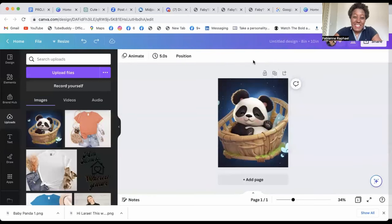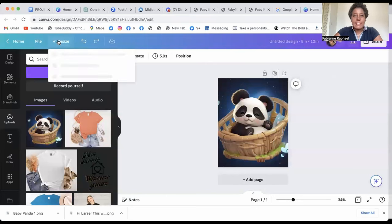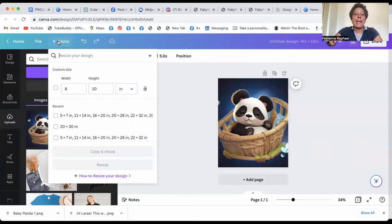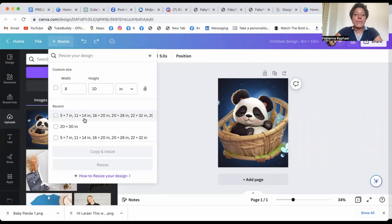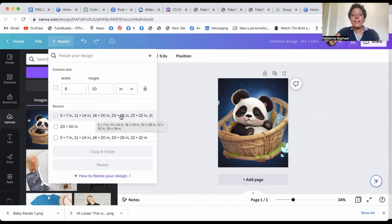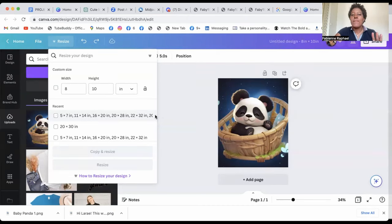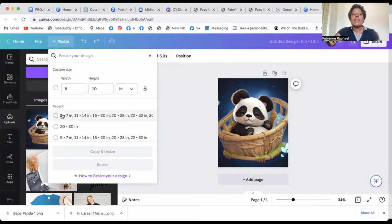Then when you're done downloading this, it's time to resize. So you want to resize and you want to put in, I created this already. So you want it 5x7, 11x14, 16x20, 22x32, and then 20x30. Not 20x28, 20x30.